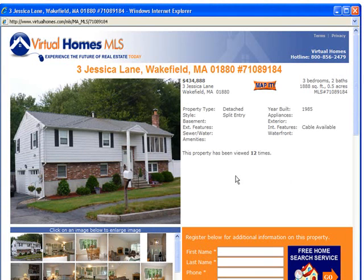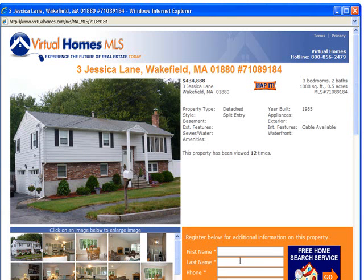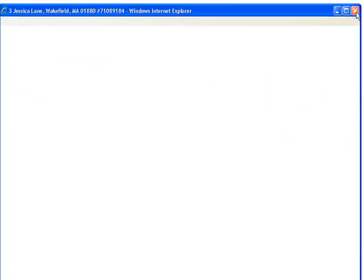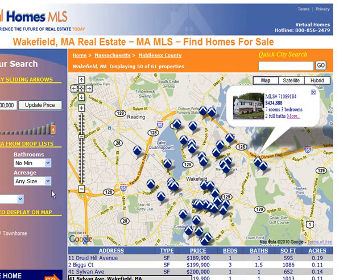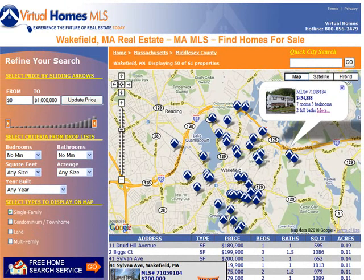From either the map or the list below, you can click on the more link and that will bring you to the details page for the listing. The details page includes photos from MLS and additional information on the property. Consumers can register using the form to request additional information or to schedule a showing. These registrations will go to our in-house client services team for immediate response.